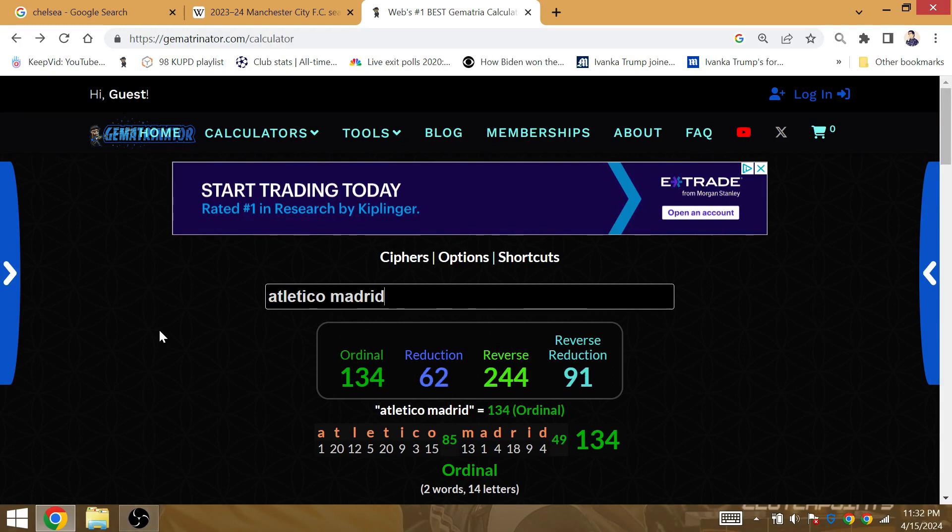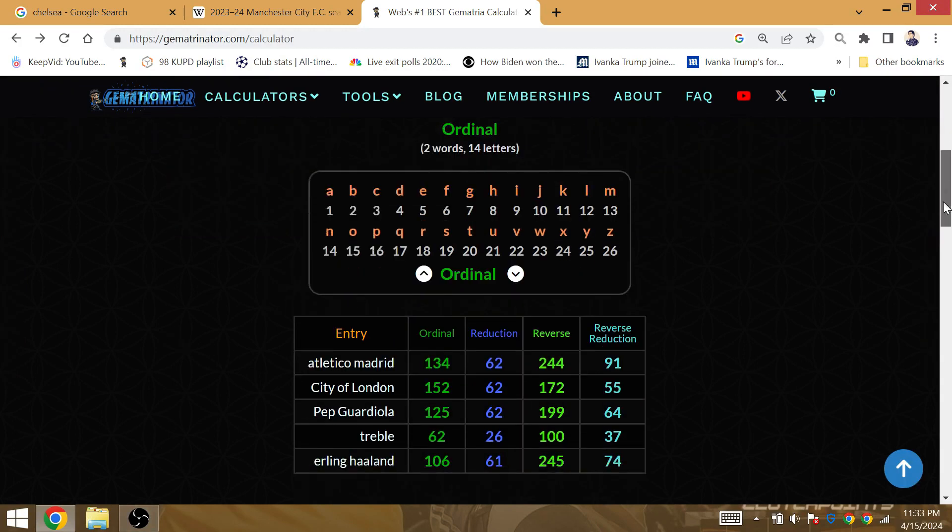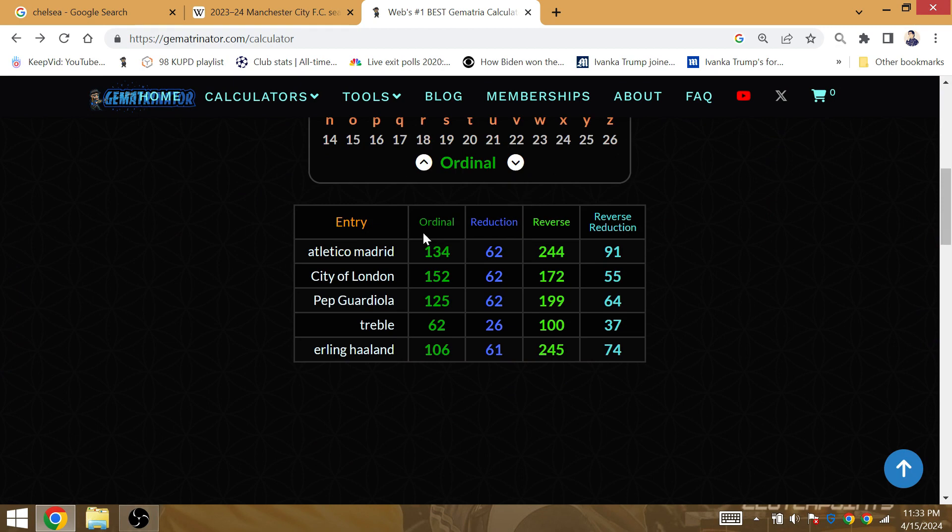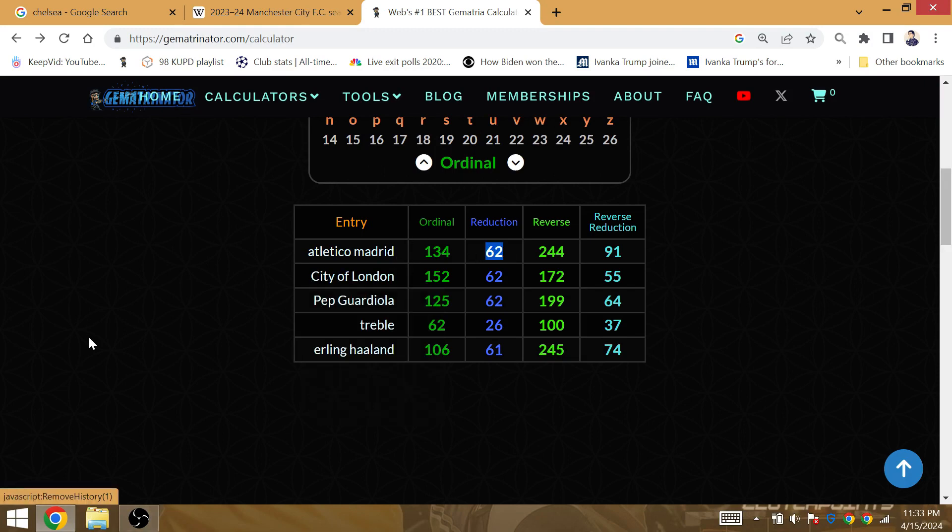Atletico Madrid is Gematria 62, so I don't think they make it to the final. But let's keep an eye out for that just in case. If somehow Atletico do make it to the final, doesn't mean it's a guarantee they'll face Atletico. But we will see about that.